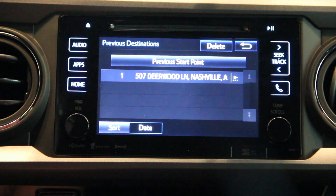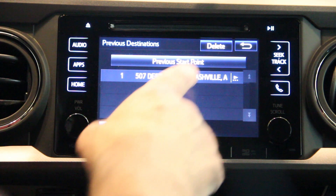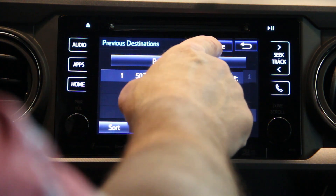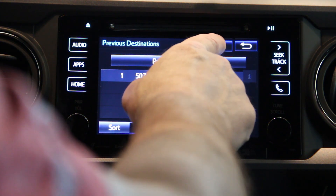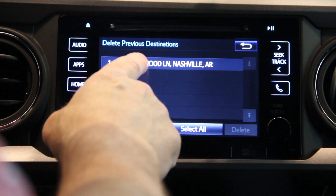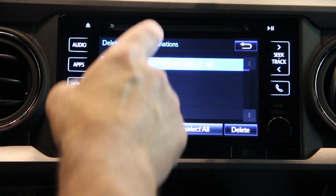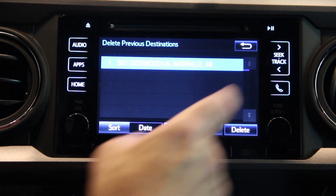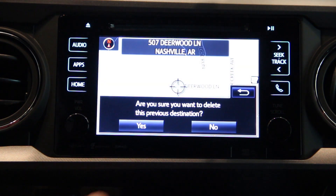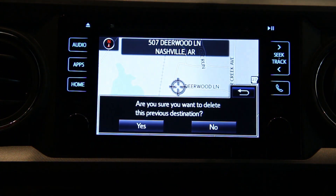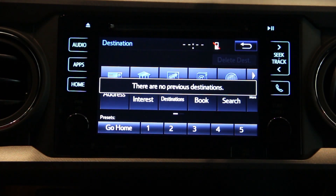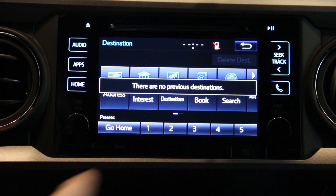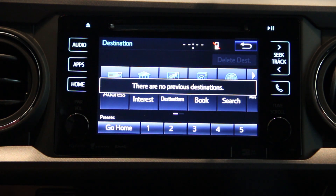Now if you'll never go back to that address and you don't want it cluttering up your list of previous destinations, you can select the delete button, pick the one you want to delete, and delete it out of the memory. It'll ask you to confirm it. Now when you go into previous destinations there are no previous destinations.